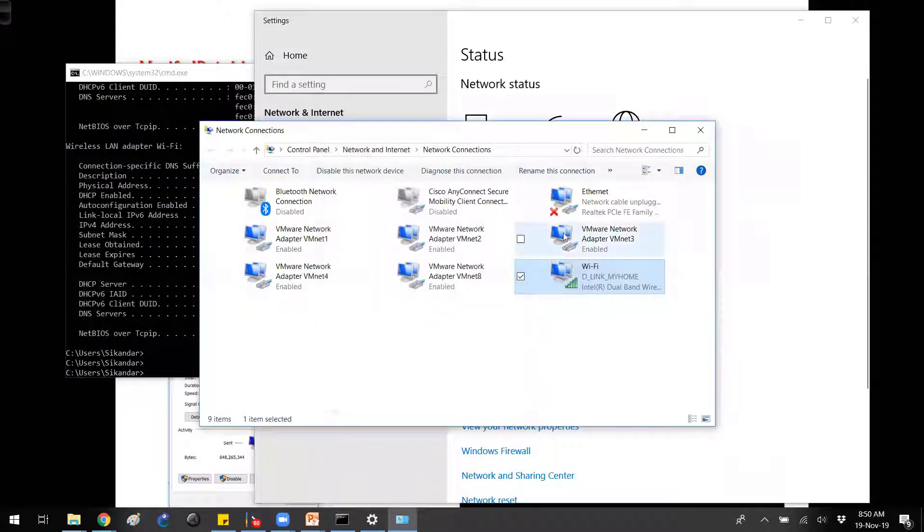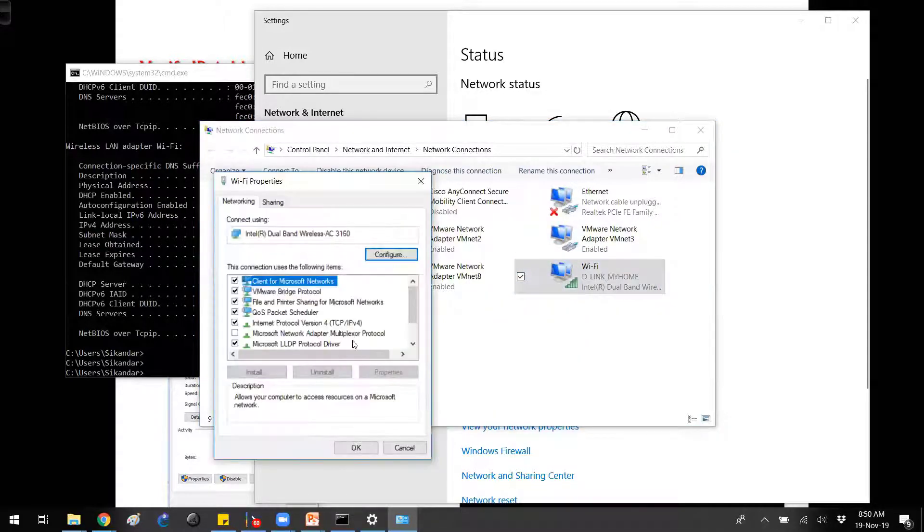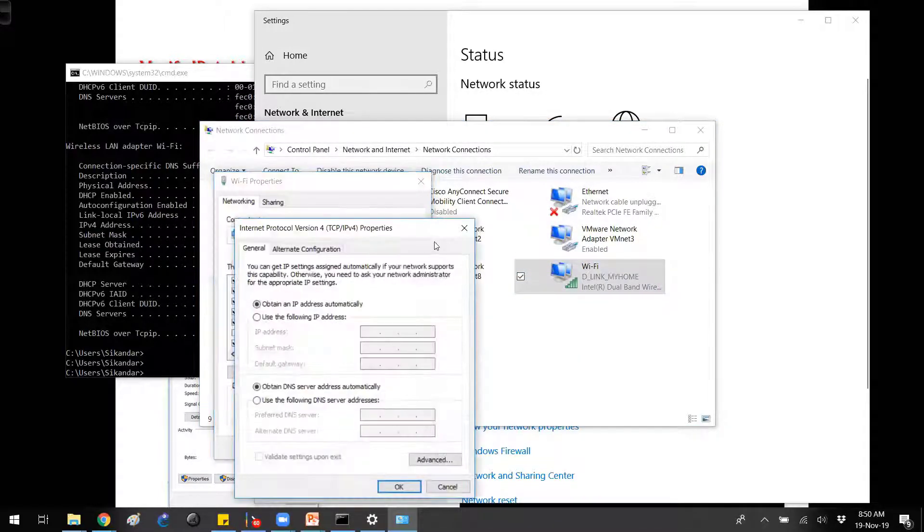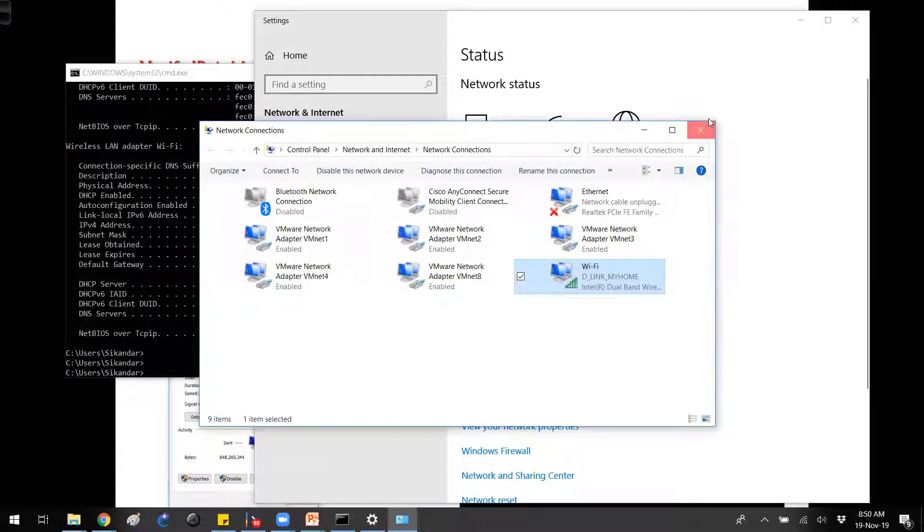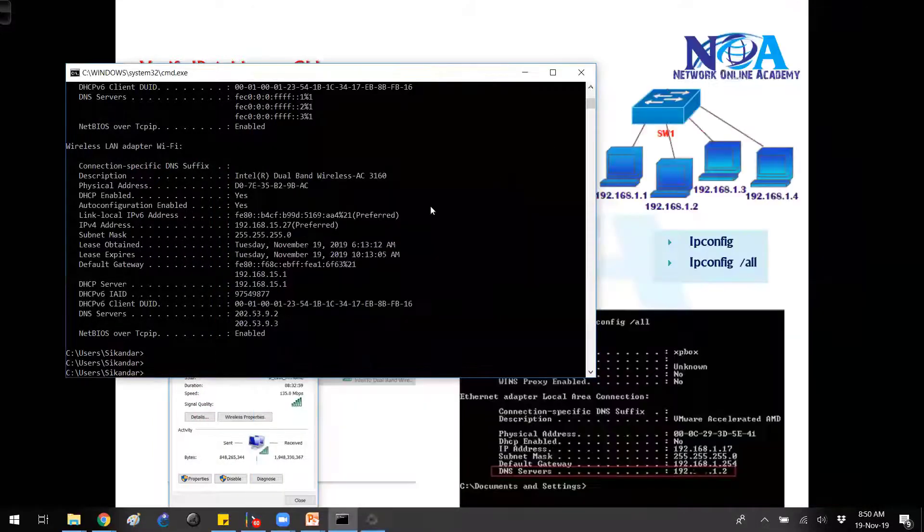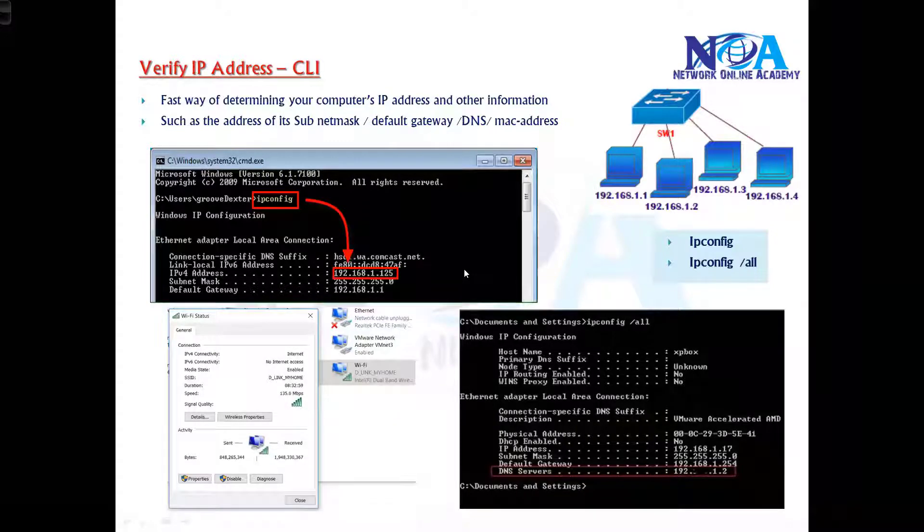We already seen that if you want to change these IP addresses, generally we go to TCP IPv4 properties.